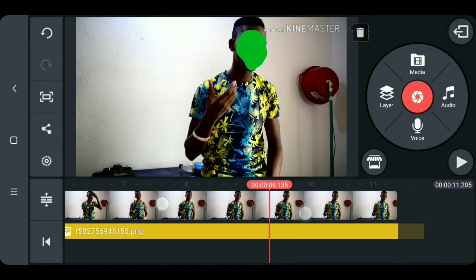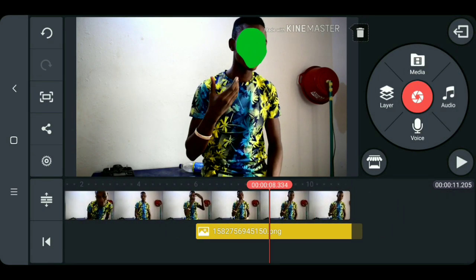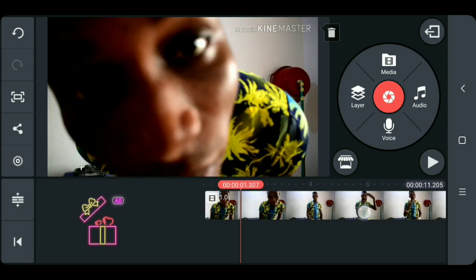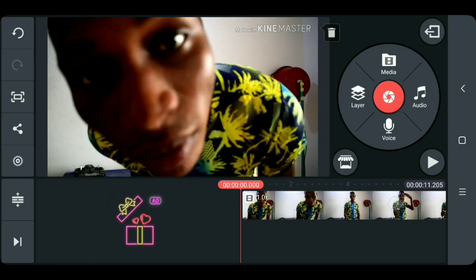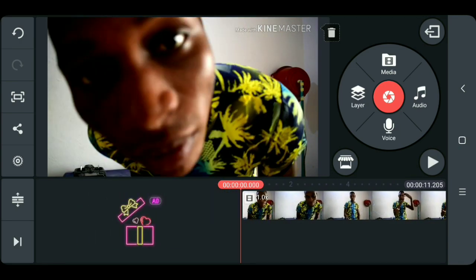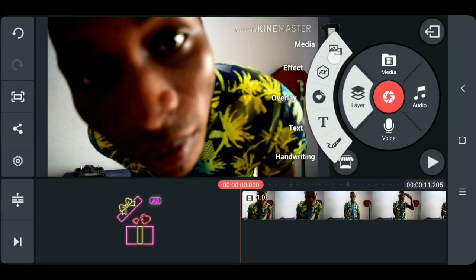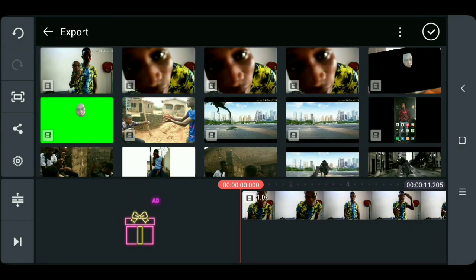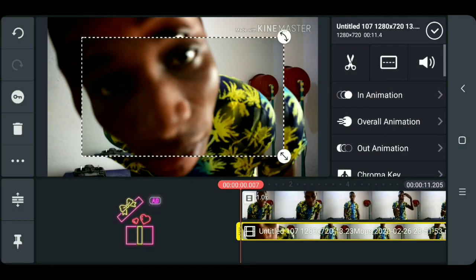After you're done doing that, export your video. After successfully saving your footage, you need to add it as a layer. Go to layer media, select the footage you saved, and make it fit the screen.